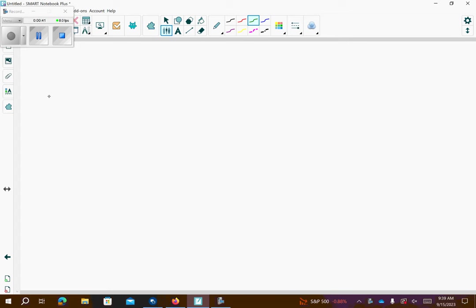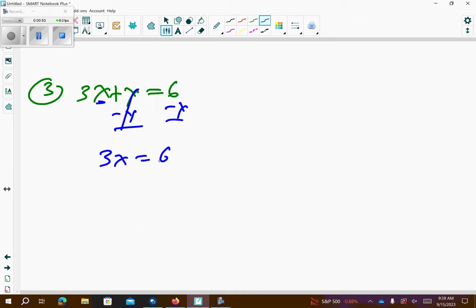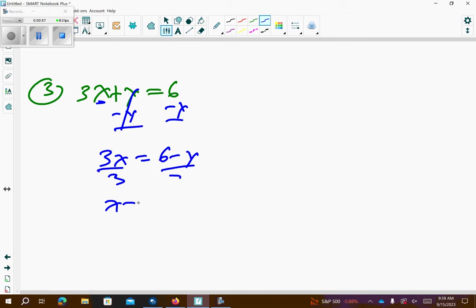Problem number 3: we have 3x plus y equals 6, and this one we want to solve for x. So I'm going to subtract y from both sides — let's cancel. And then I'm going to divide both sides by 3, so x is equal to 6 minus y over 3.